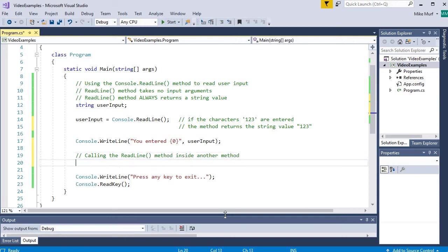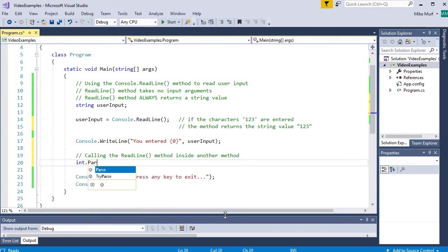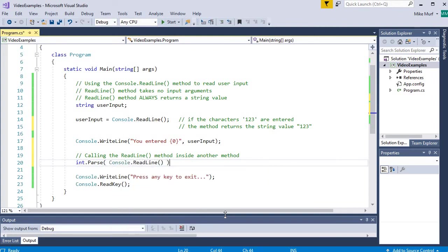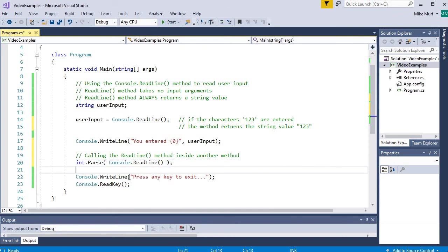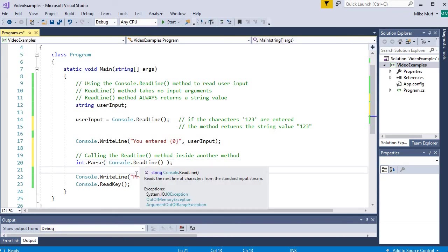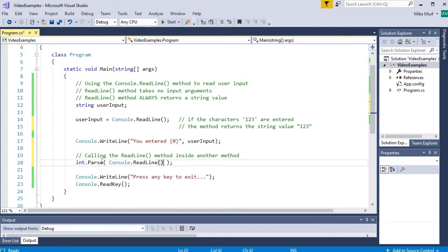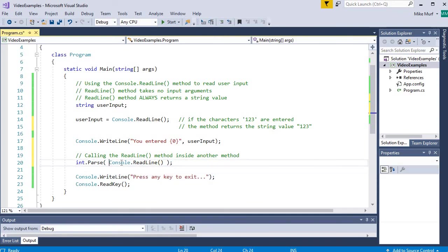Now, we will go over the parse method in a future video, but I just want to show you an example. int.parse console.readline. The int.parse method requires some type of string value to be passed into the parentheses. And the console.readline method returns a string value. So if I call one method inside the parentheses of another method, the inner method has to finish its work first before I can execute the outer method.